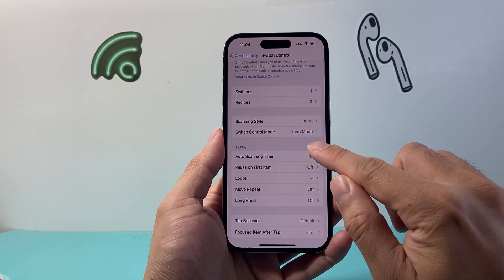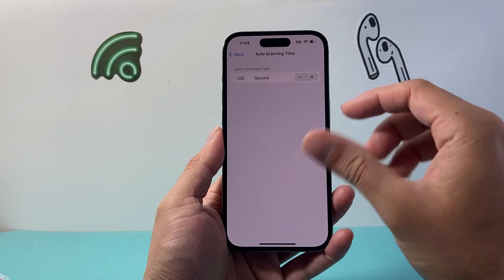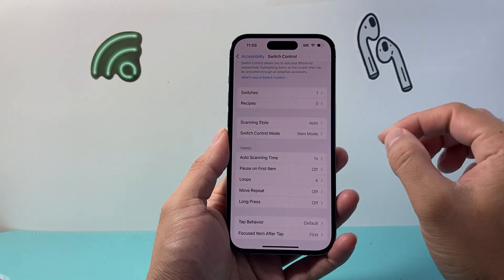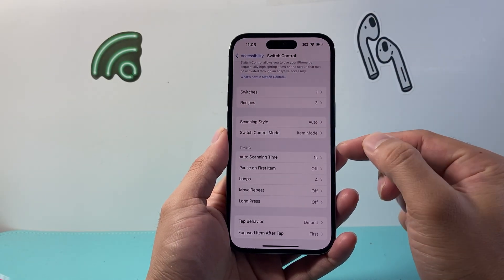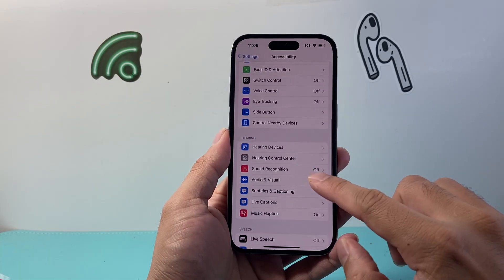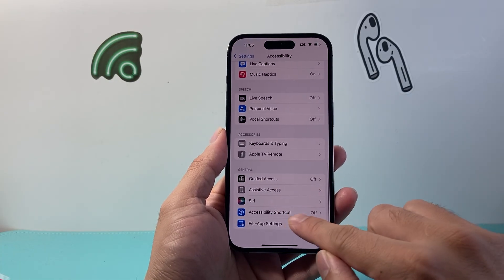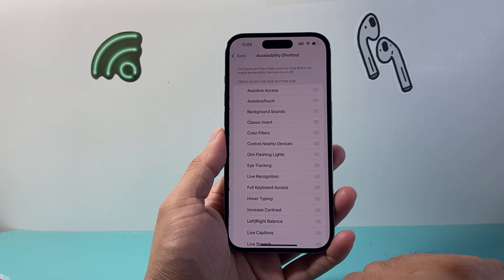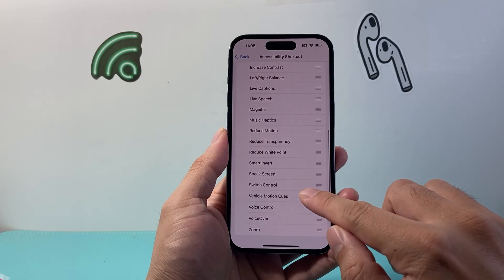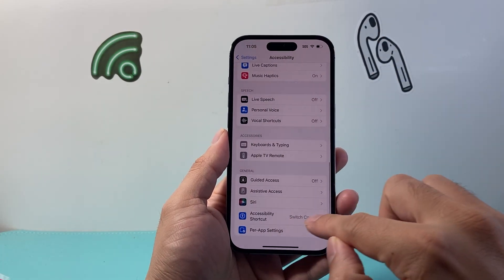There are two ways to activate the auto clicker. One way is auto scanning, where you can set a timer for it to automatically scan every one second or however many seconds you choose. Another — and probably the easiest — way is to go to General and set up an Accessibility Shortcut, then select Switch Control.